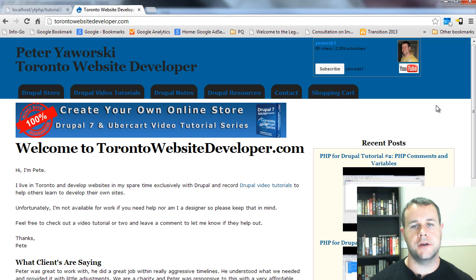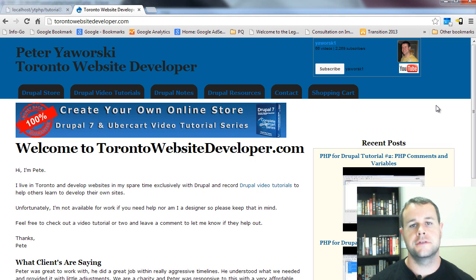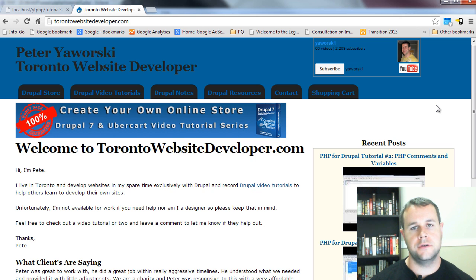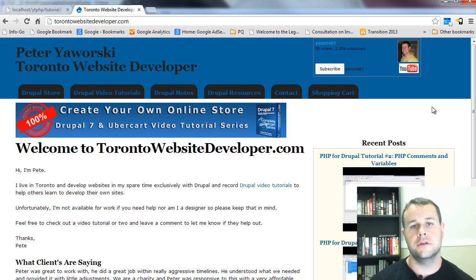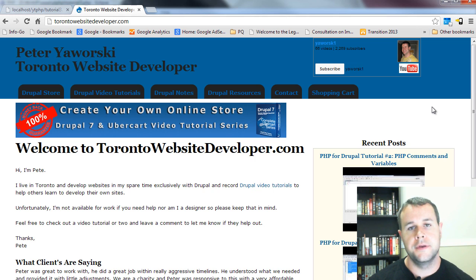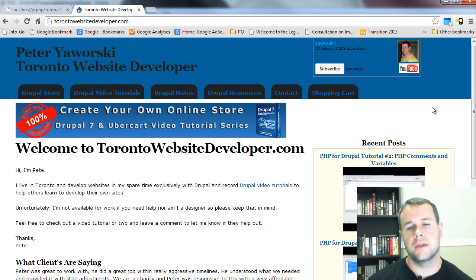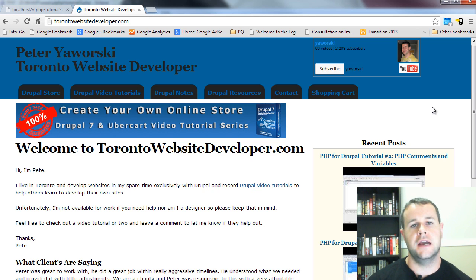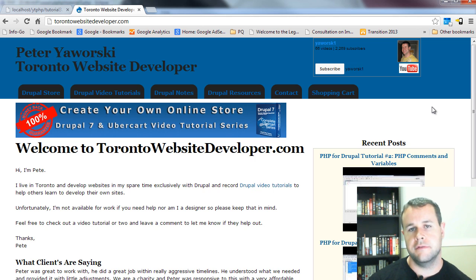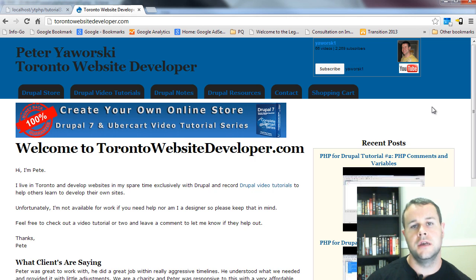Hello and welcome back to TorontoWebsiteDeveloper.com. I am P.D. Worski, the Toronto Website Developer specializing in Drupal. In this third video tutorial of our 10-part series on an introduction to PHP, I'm going to walk you through arithmetic operators. If this video tutorial helps you, please give it a thumbs up or leave me a comment and let me know.